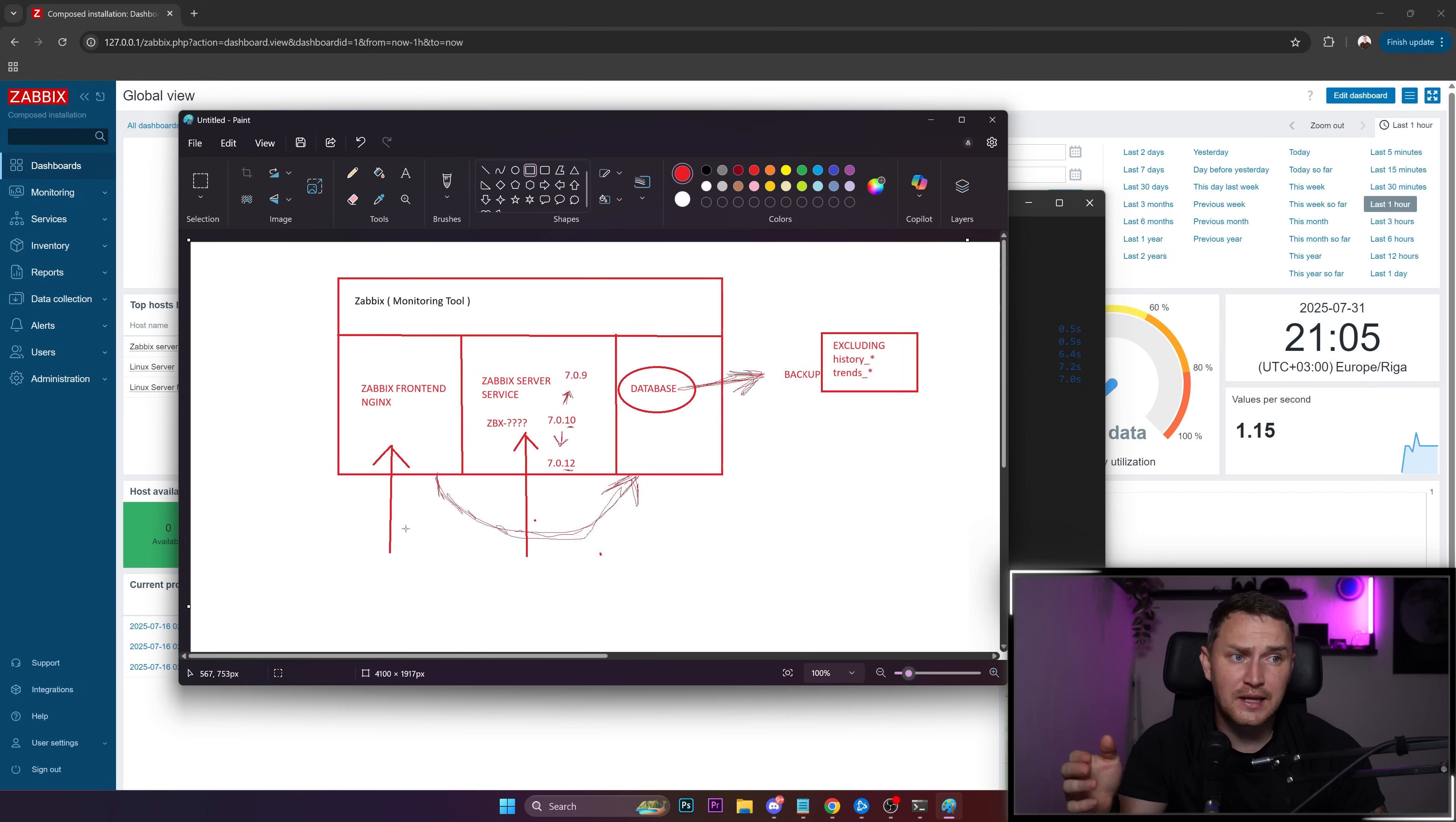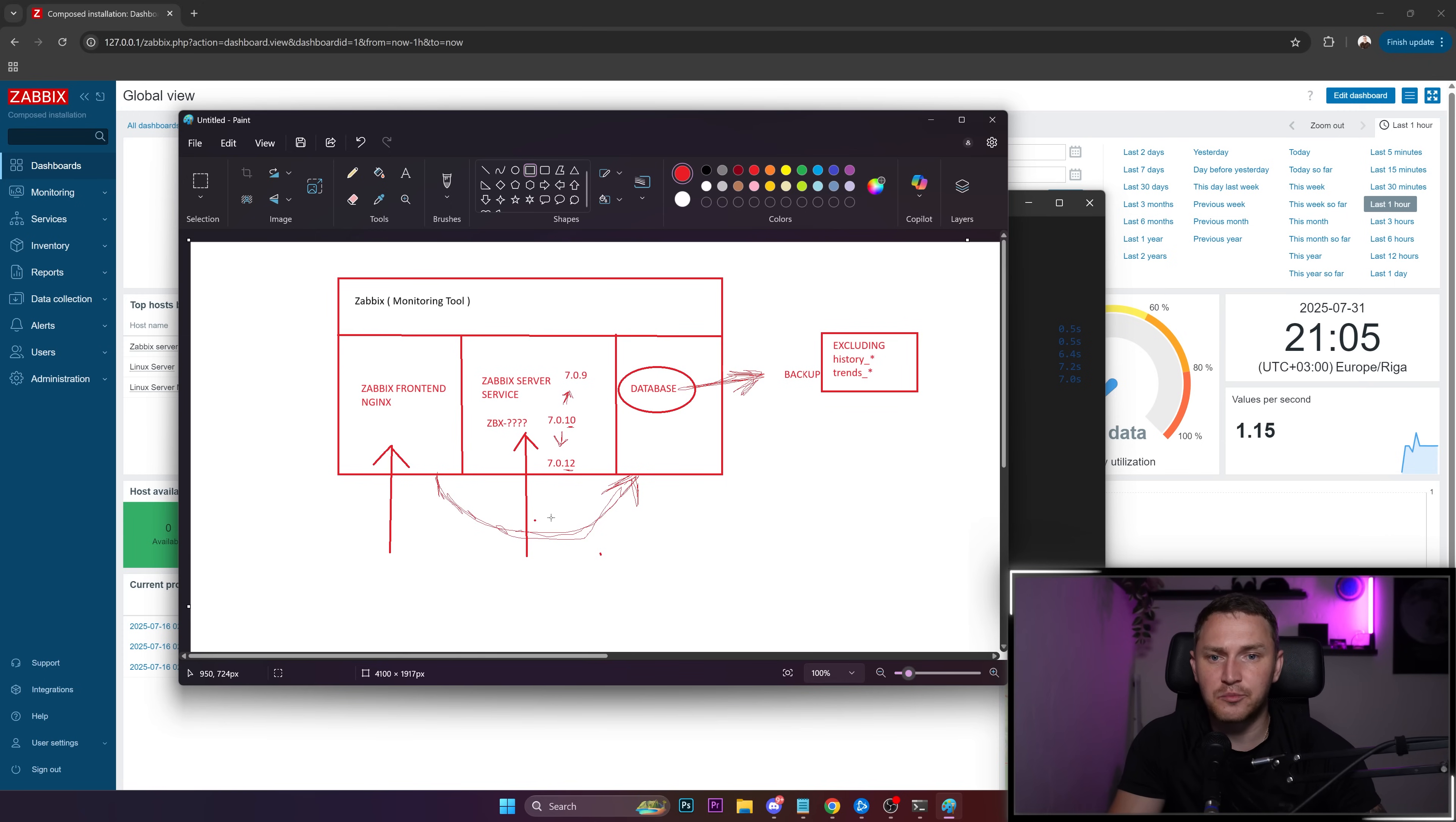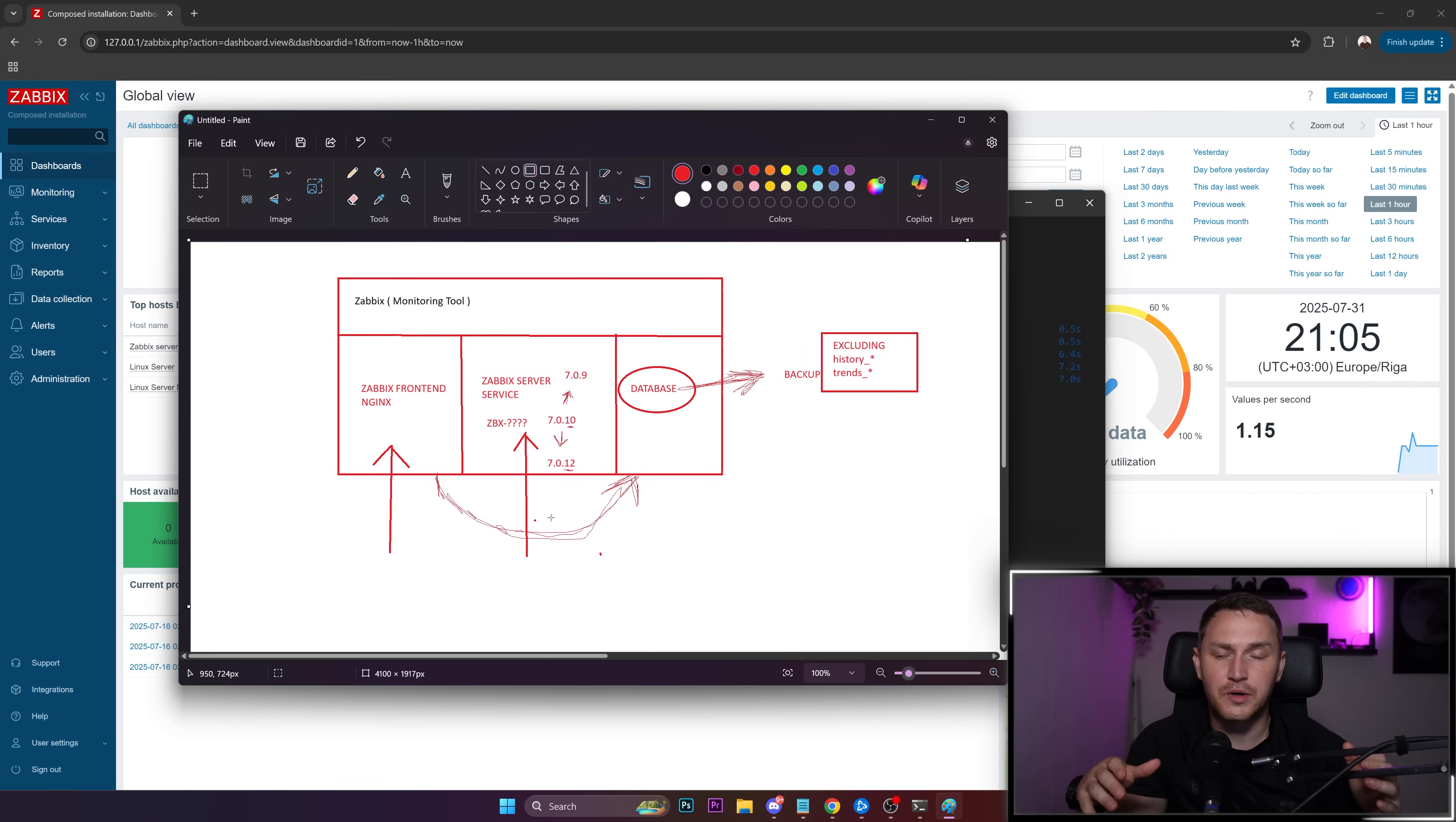Your Zabbix server will be pointed to this replica and continue to work, saving you time. Without that, you need to figure out which server to use, where the backup is, copy the backup, restore it, and only then you're live—but you still lose some data. With replication, you start from the point when everything broke down on the master node. That's more beneficial.